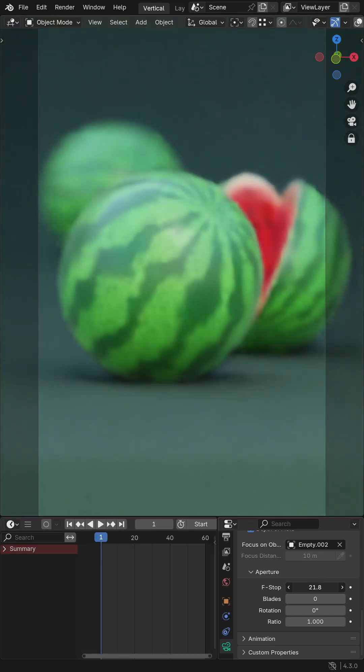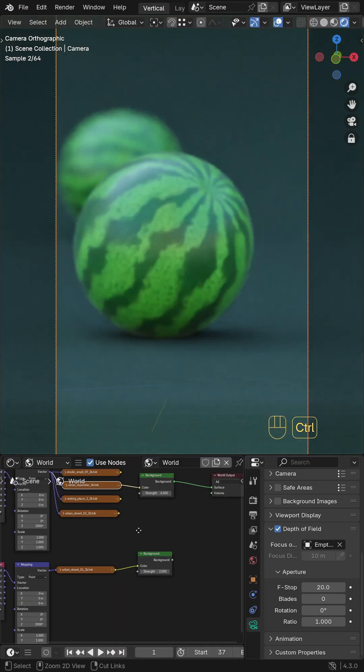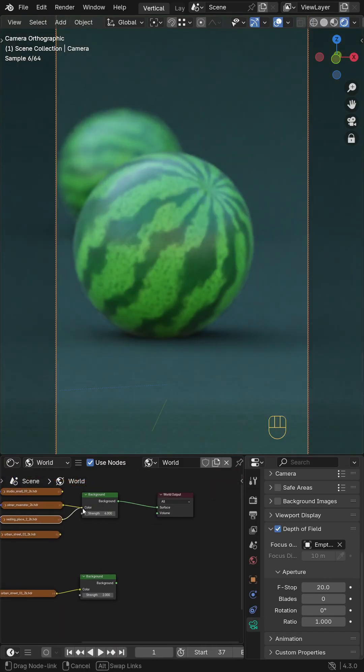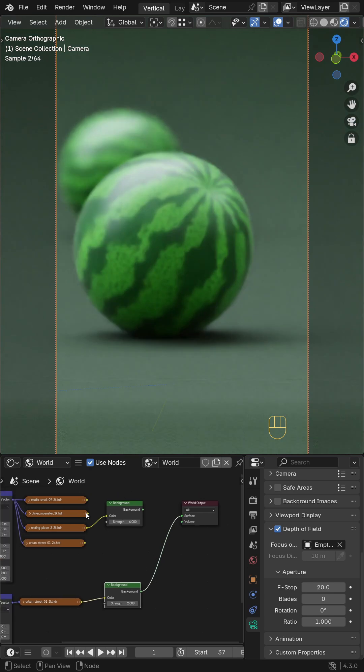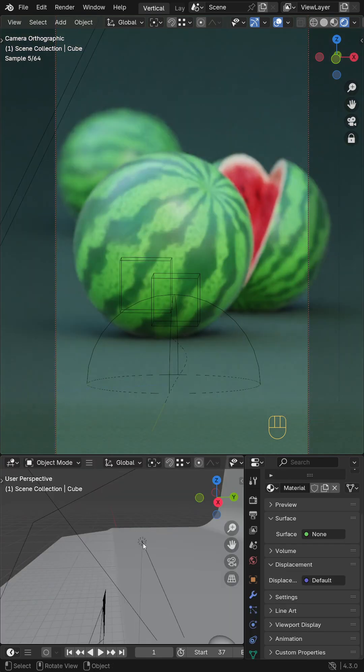Enable depth of field in the camera settings. Add an HDRI with a few area lights to improve the scene's lighting.